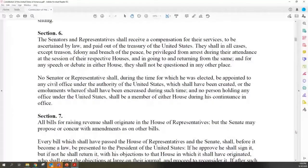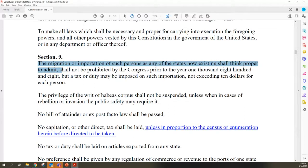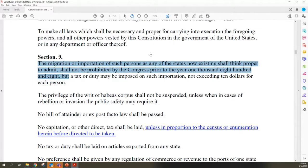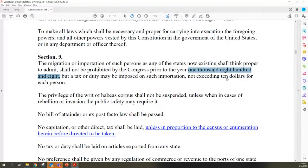Let's go to Article 1, Section 9. It says: 'The migration or importation of such persons as the states now existing shall think proper to admit shall not be prohibited by Congress prior to the year 1808.' Your Constitution is ratified in 1788 - 1808 is 20 years later. We're going to call this a 20-year protection for slavery. Michelle Bachmann said the founding fathers worked tirelessly until slavery was no more - no, they did not. The founding fathers put slavery in there. How do you import people? You import them because they're enslaved to you. Article 1, Section 9 is a 20-year protection for slavery.